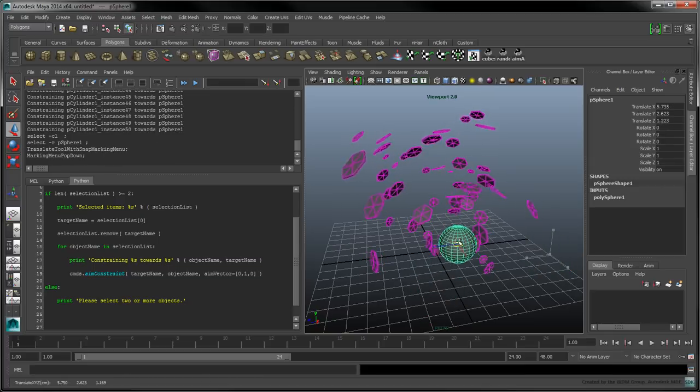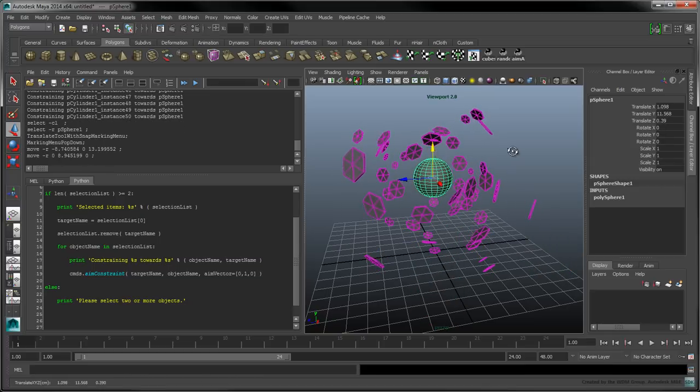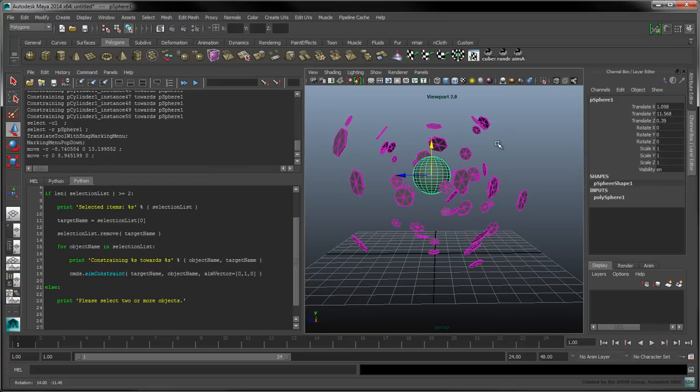In the next part, we'll look at how to set keyframes in Python to smoothly rotate the group of instances.